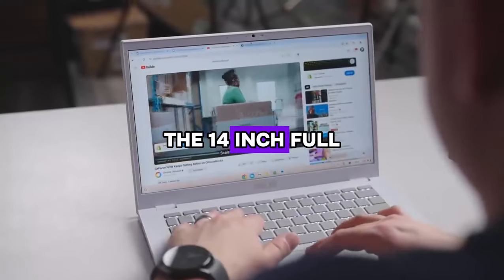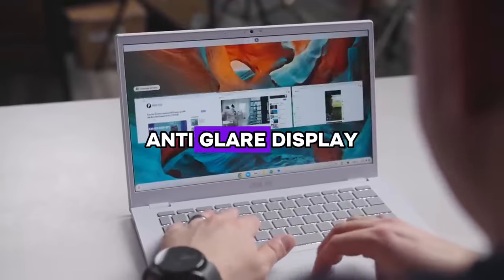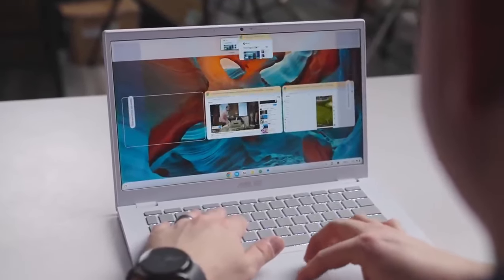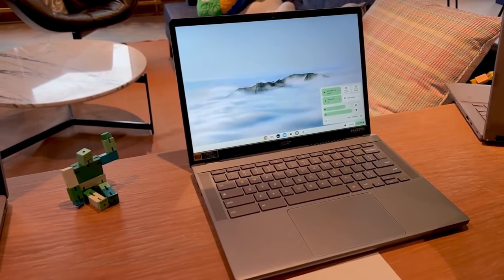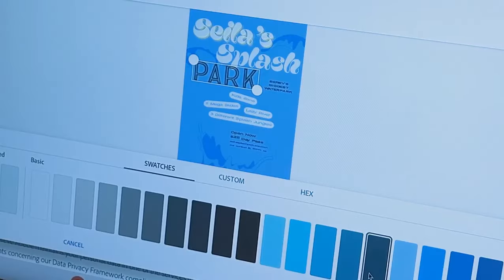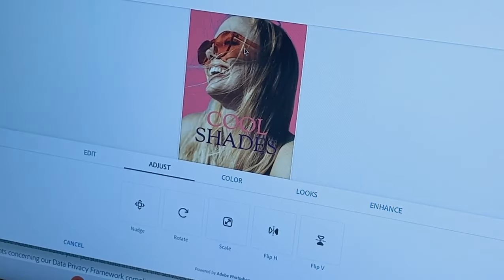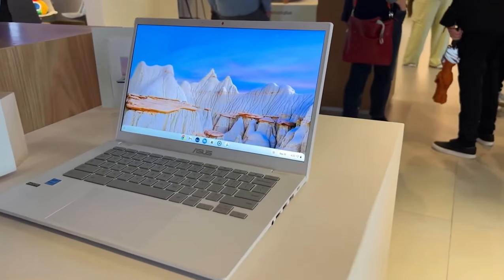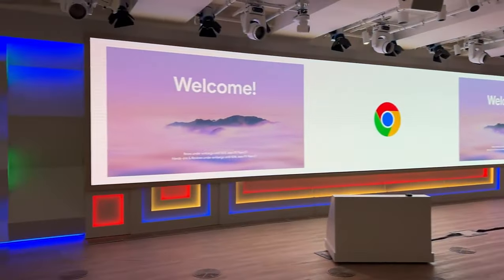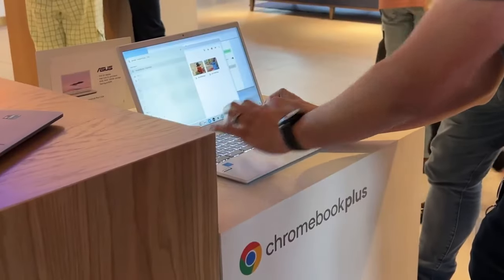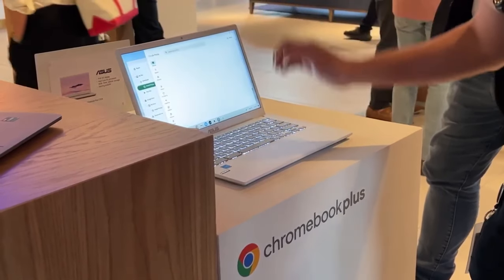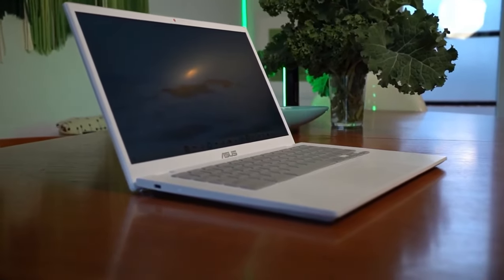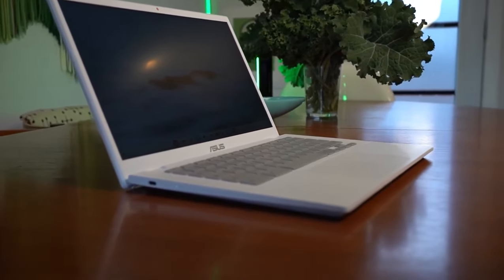The 14-inch Full HD NanoEdge Anti-Glare Display provides a stunning canvas for your work and entertainment, delivering crisp visuals with every detail brought to life. With exclusive AI-powered Google features such as magic eraser, noise cancellation, and lighting enhancement for video calls, your communication and collaboration reach new heights of clarity and convenience.